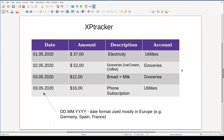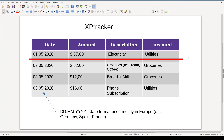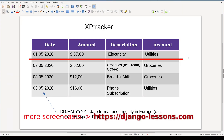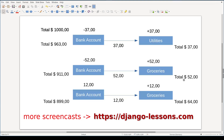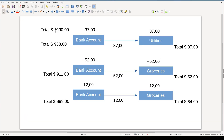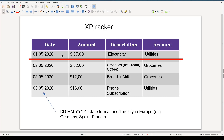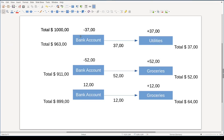Whenever we spend money on something, money flows from one place into another. In the first transaction, money flowed from my bank account into the grocery store account. The concepts of account and transactions are the heart of XPTracker. Each account has an amount of money associated with it. In this example, my bank account starts with $1,000, while utilities and groceries accounts start with zero. During the first transaction, $37 moved from my bank account into the utilities account, so the bank account has $37 less and the utilities account has $37 more.